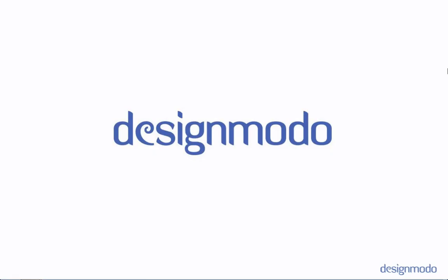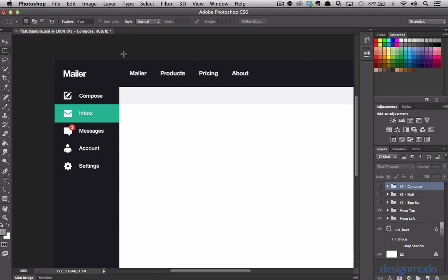Hey guys, it's David East, and in this part of the tutorial we're going to focus on building out the left menu. In the previous tutorial we focused on building out the top menu. This left menu spans 100% of the page height, which can be a little tricky to get right. The left menu is comprised of items that will provide the user with navigation on using Mailer. There is an active tab in teal color, and there's also a notification on the message tab.